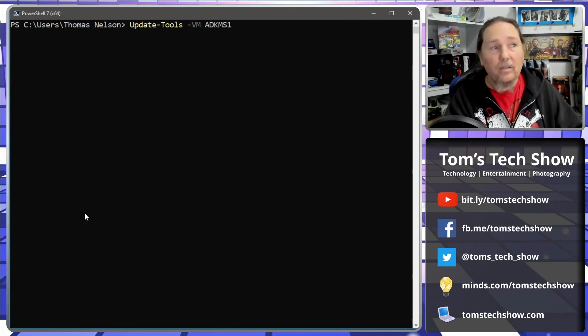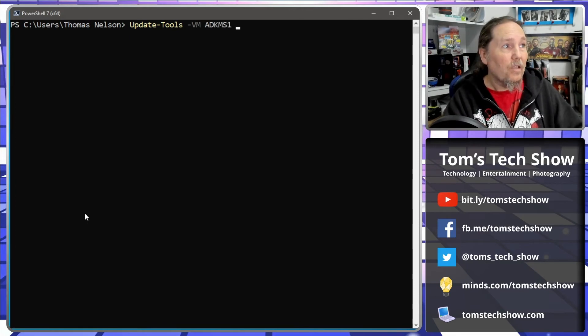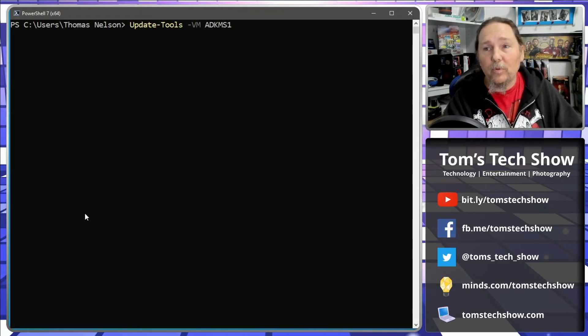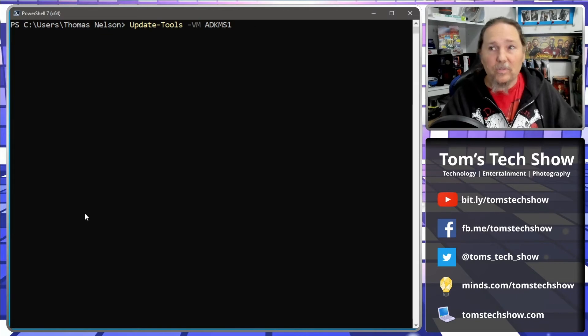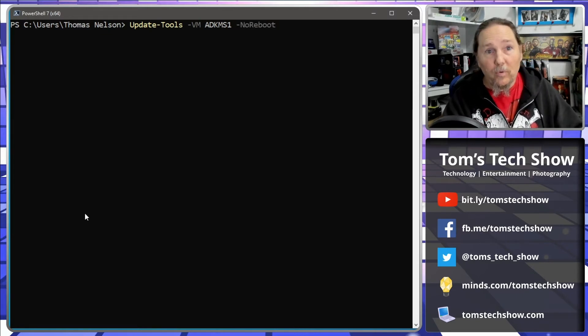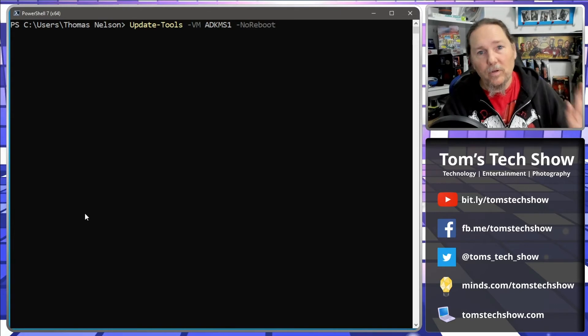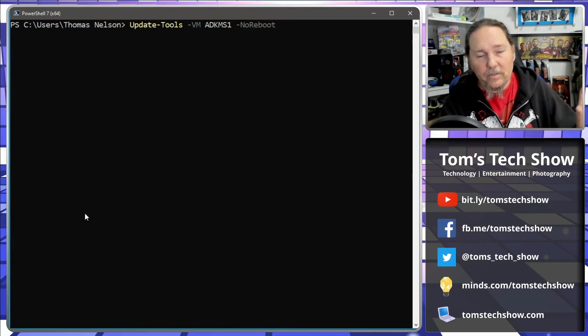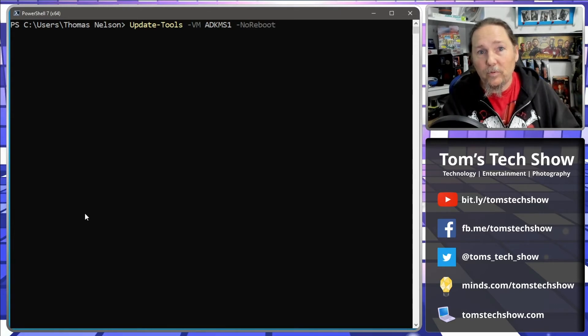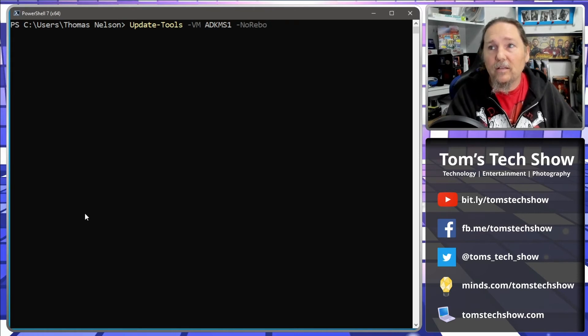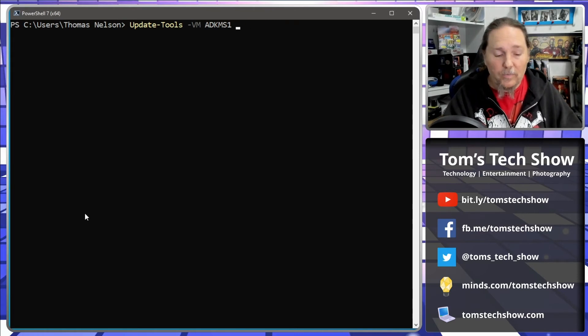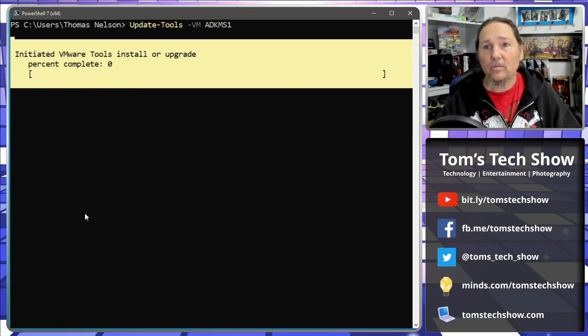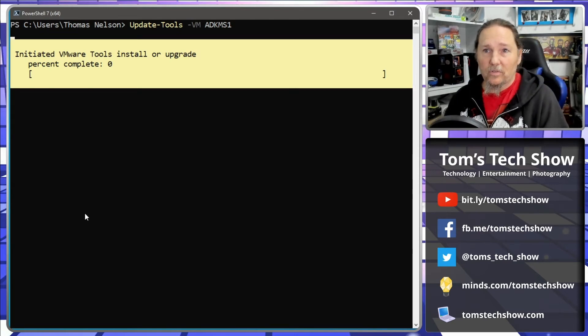So that's a simple command, update-tools VM AD KMS1, and then we are going to just let it go. I'm going to let it reboot if it needs to reboot. So there is a command that is a no reboot if it's a production system, you want to update the tools and then not have it reboot. So let's see if we can get this thing up to where it's the correct version of VMware tools.